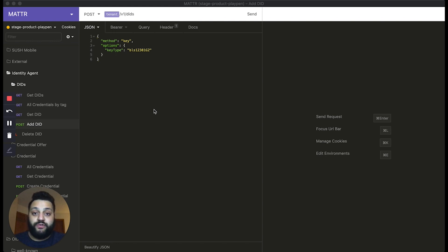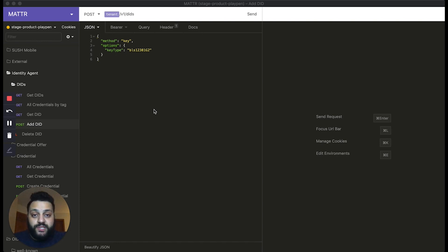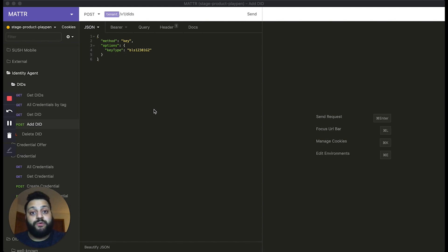Now BBS Plus credentials have a special property that allows them to generate what's called a Zero Knowledge Proof, or a ZKP, which selectively discloses information contained inside of the credential without revealing all of the attributes of that credential.